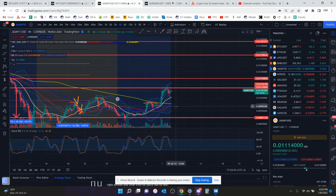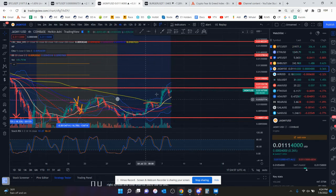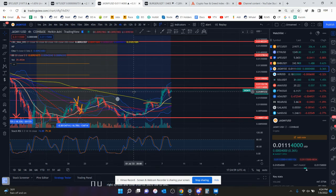But if Bitcoin wants to keep going up and this goes sideways, the one-hour and 15-minute can reset, and then it can continue going up.